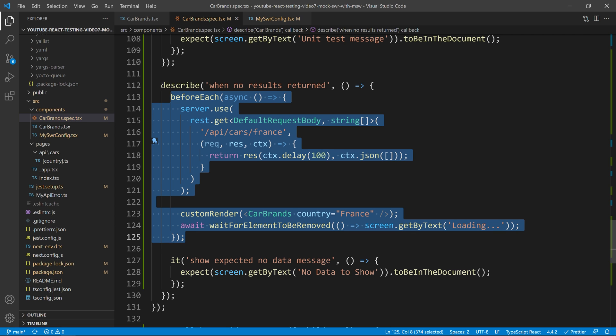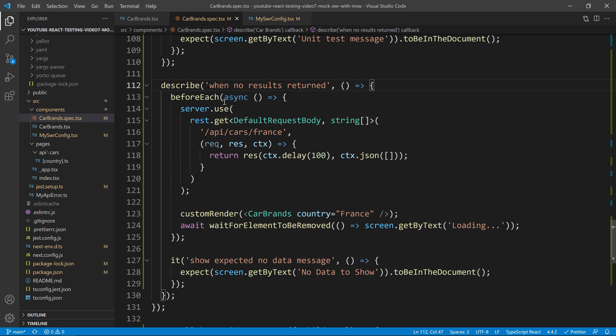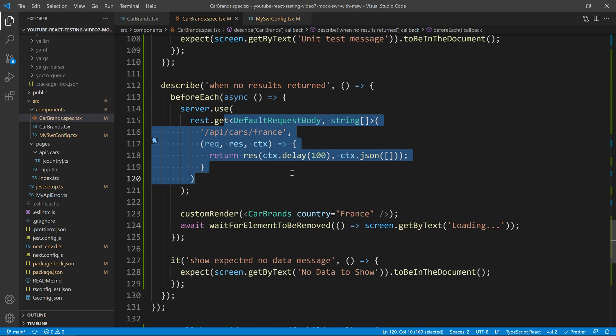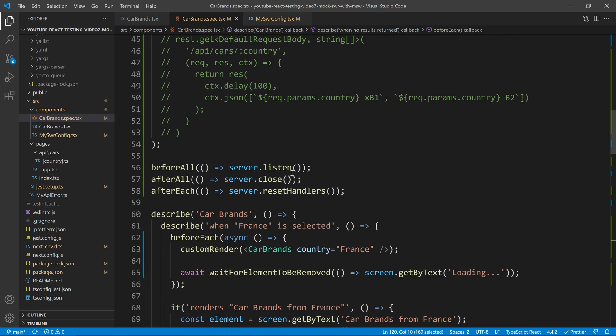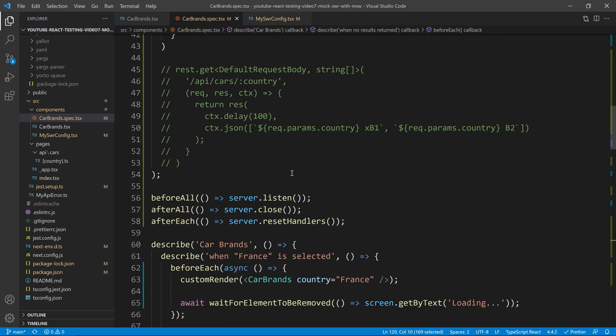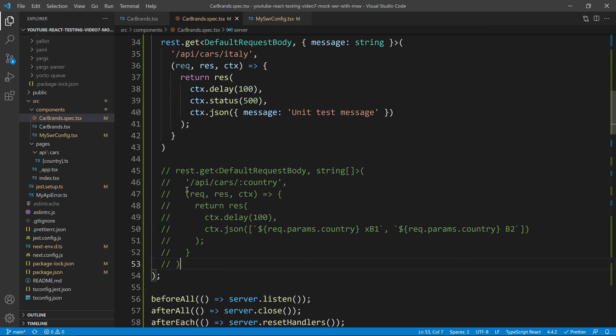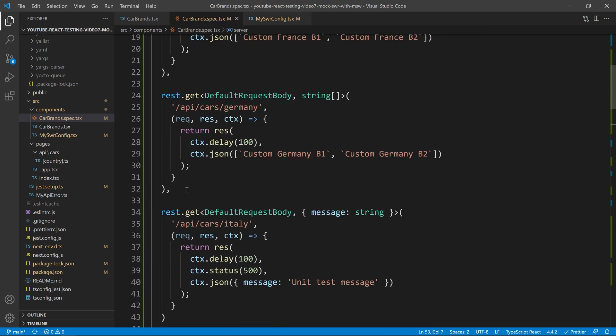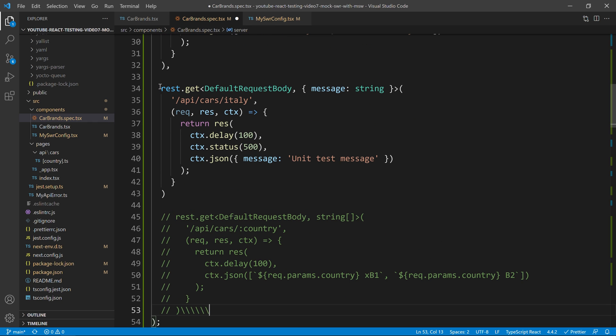And that reset handlers is just making sure that for each test that starts, the handlers that exist are the handlers that we passed initially in this component.